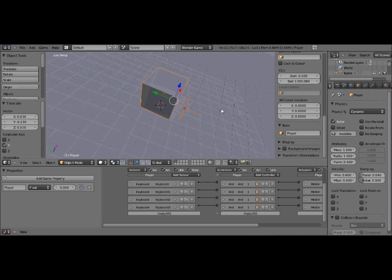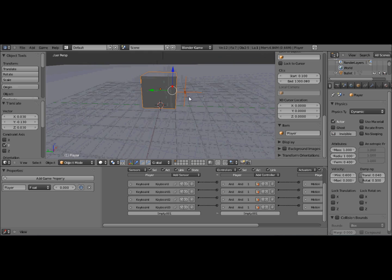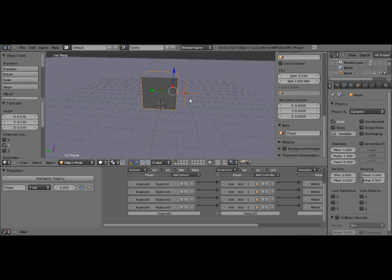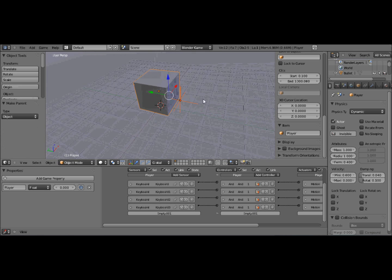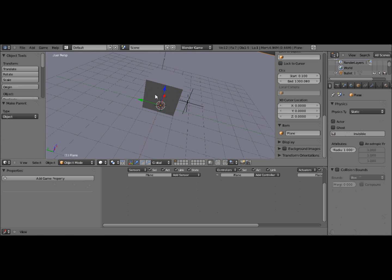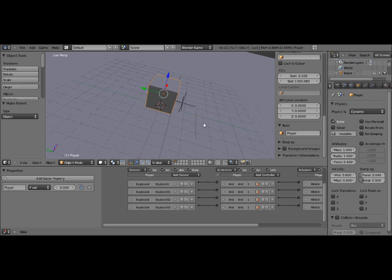And you first select the empty, and then shift right-click on the cube. You'll see they're now both selected. So now what we need to do is press Control and P. And that will mean that wherever the cube goes, the empty will follow.